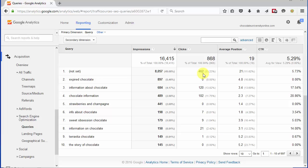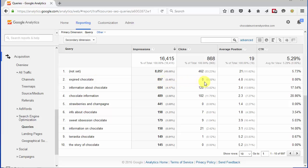But instead of focusing on keywords that were used to enter this site, we see a list of queries that resulted in this site showing up in the search results. So for example, the phrase expired chocolate showed up in the search results 897 times, and this site got zero clicks.